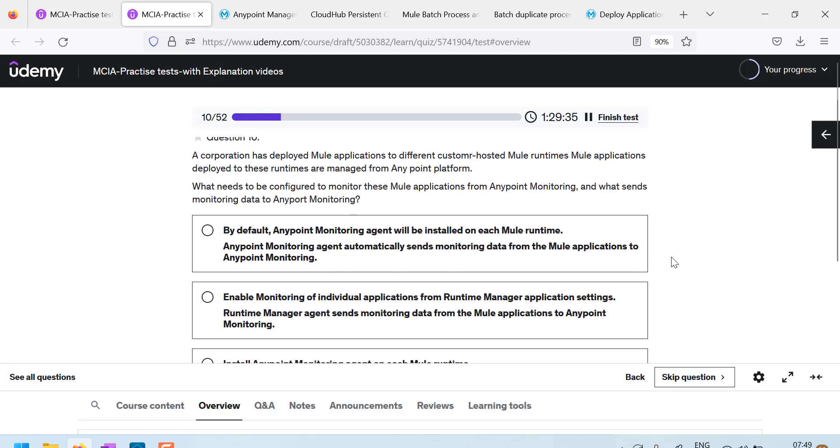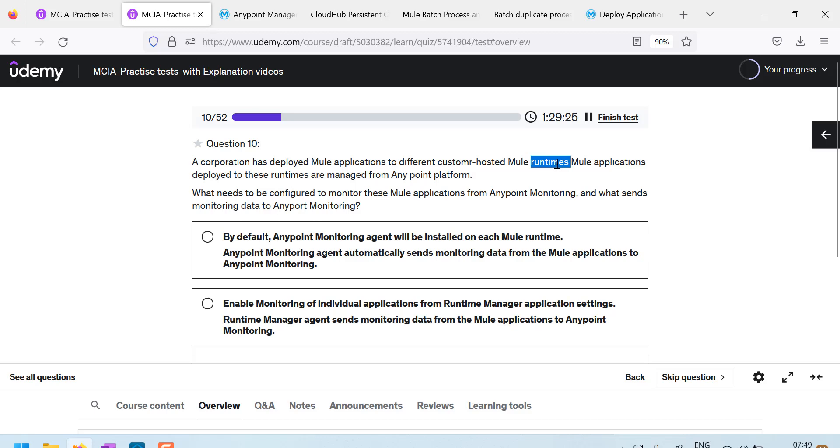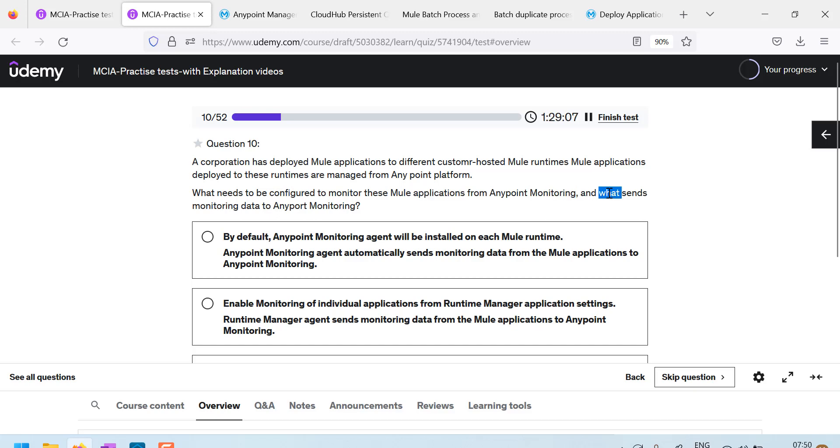A corporation has deployed Mule application to customer hosted Mule runtimes. Mule applications deployed to these runtimes are managed from any point platform. What needs to be configured to monitor these Mule applications from any point monitoring? And what sends the monitoring data to any point monitoring?